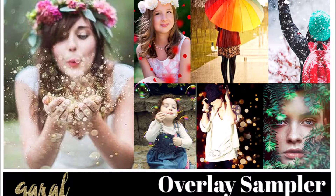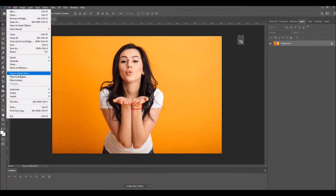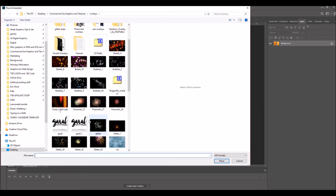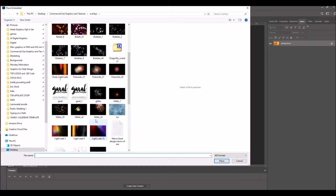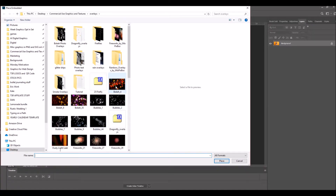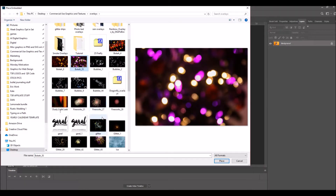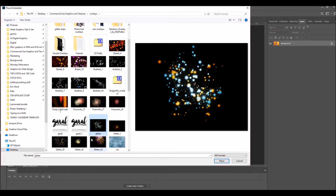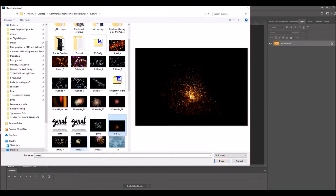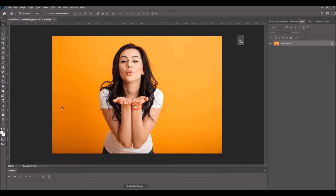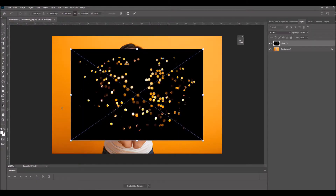Let's get started. Begin by opening up the photo that you want to edit in Photoshop. If you just purchased a new set, you may need to download it and unzip it before you can use it. Once you've done that, go up to File and click Place Embedded, then find the file that you want to overlay. You can either double-click on it or click it once and click Place, and it will embed it into your project.